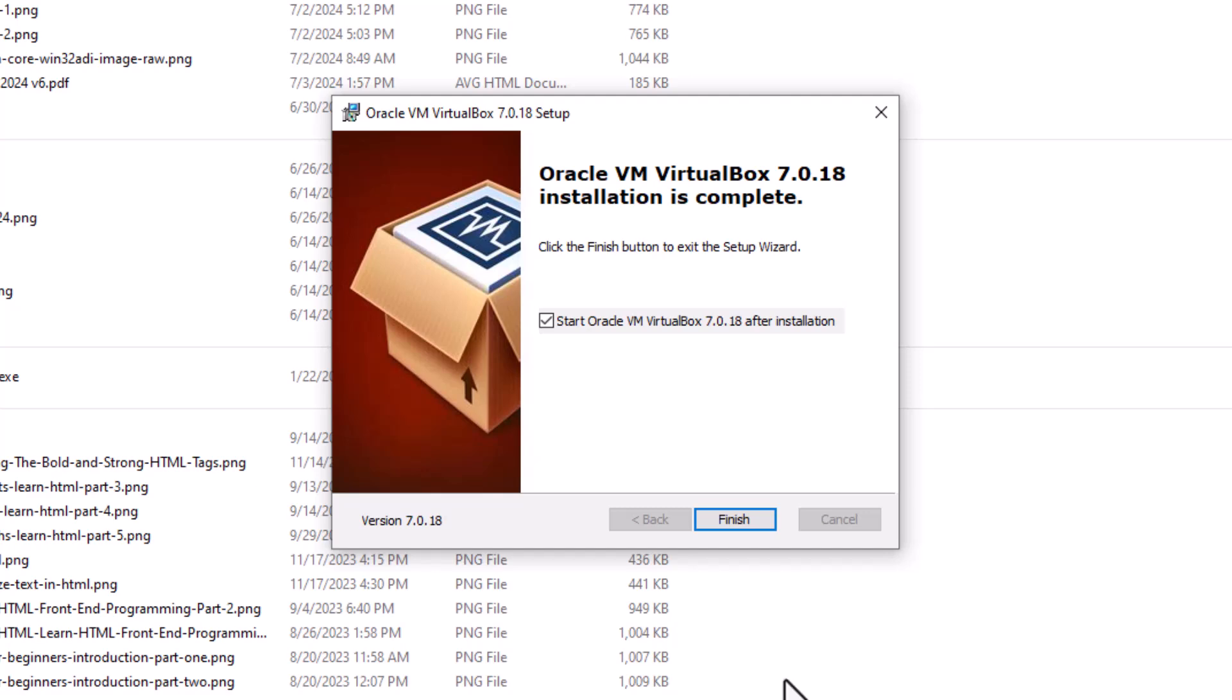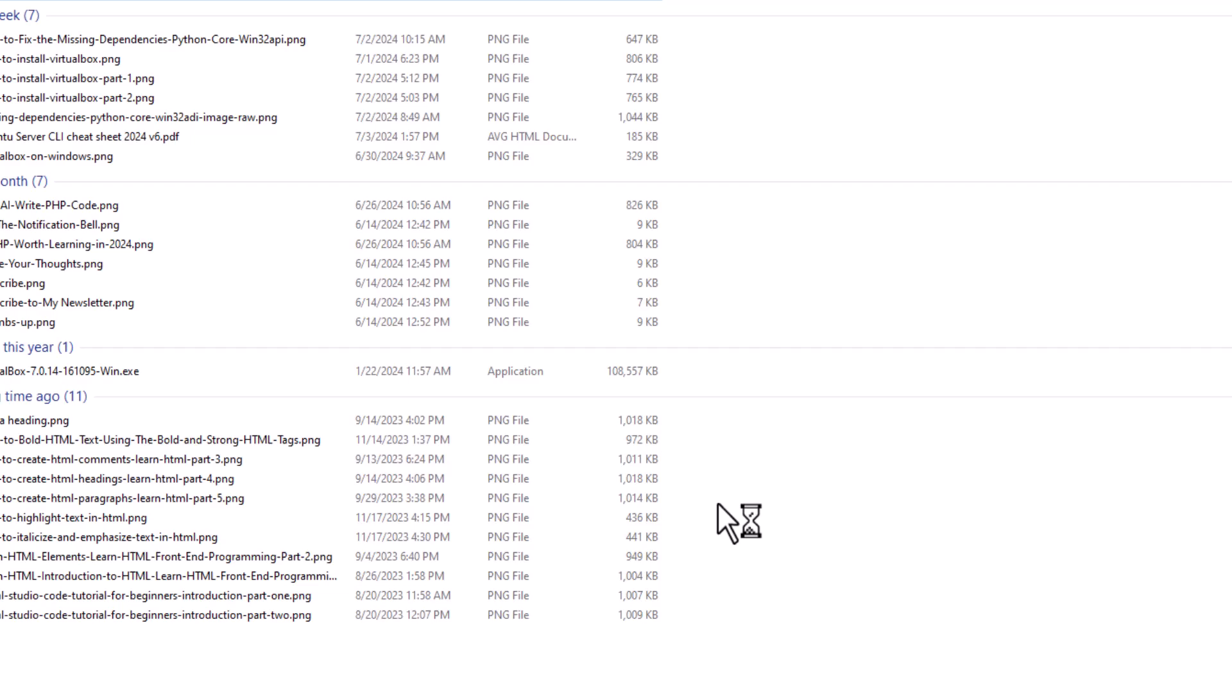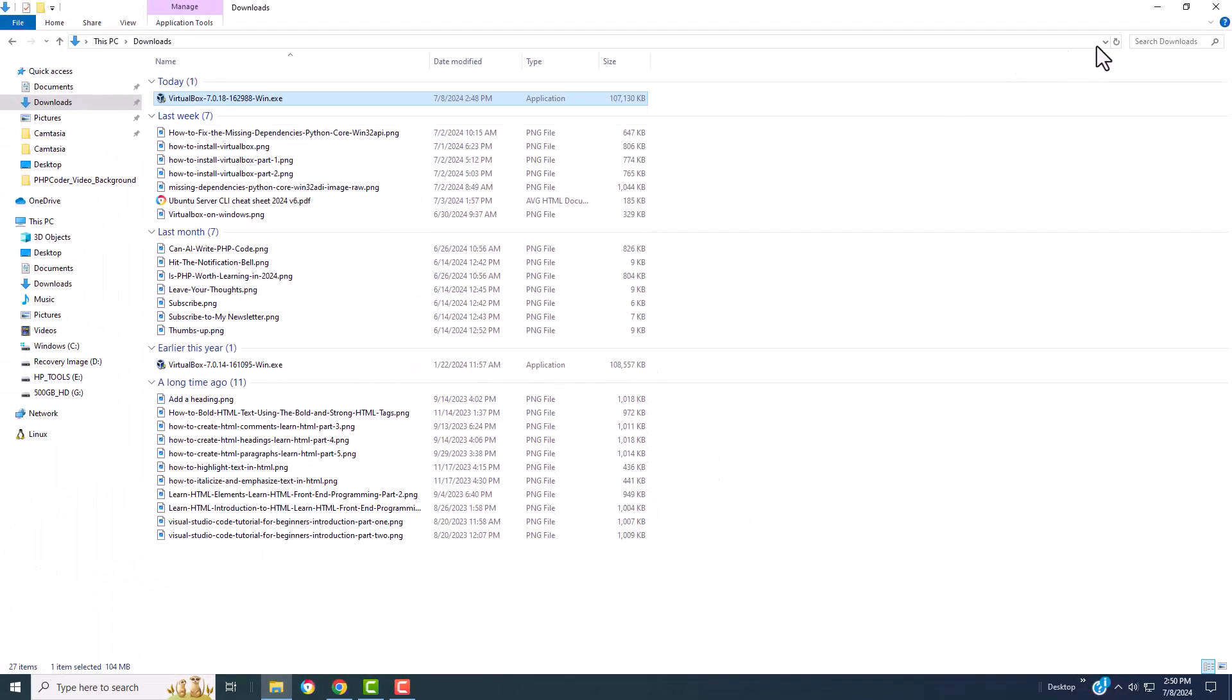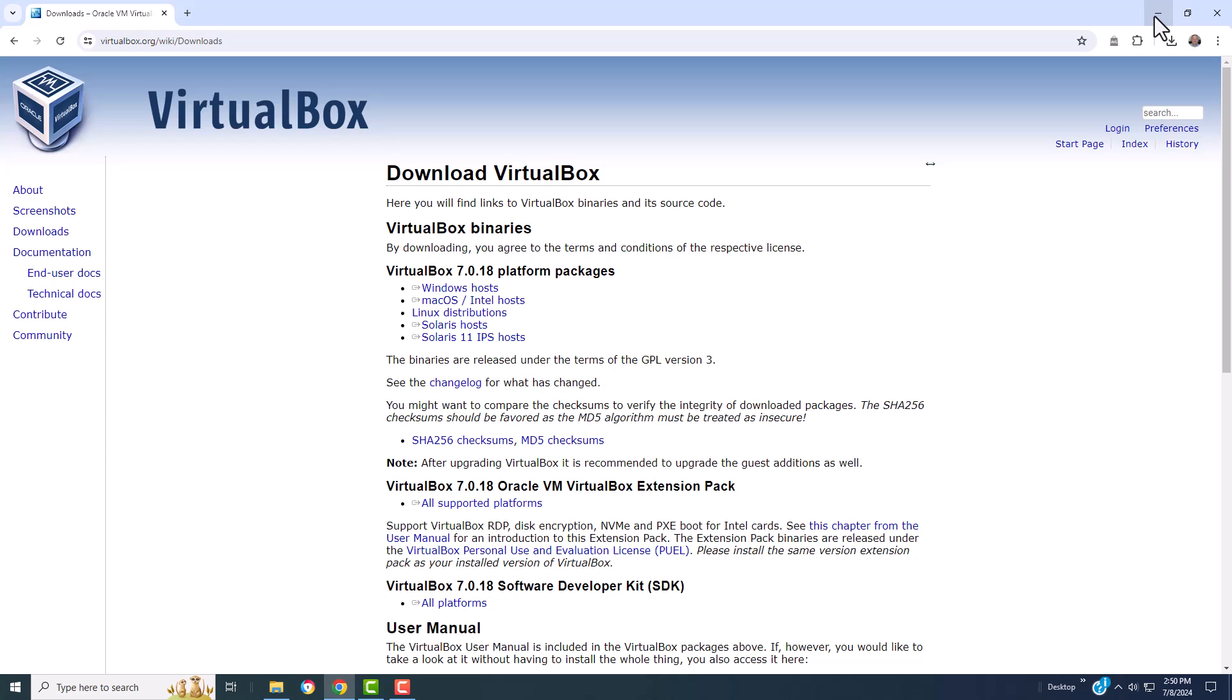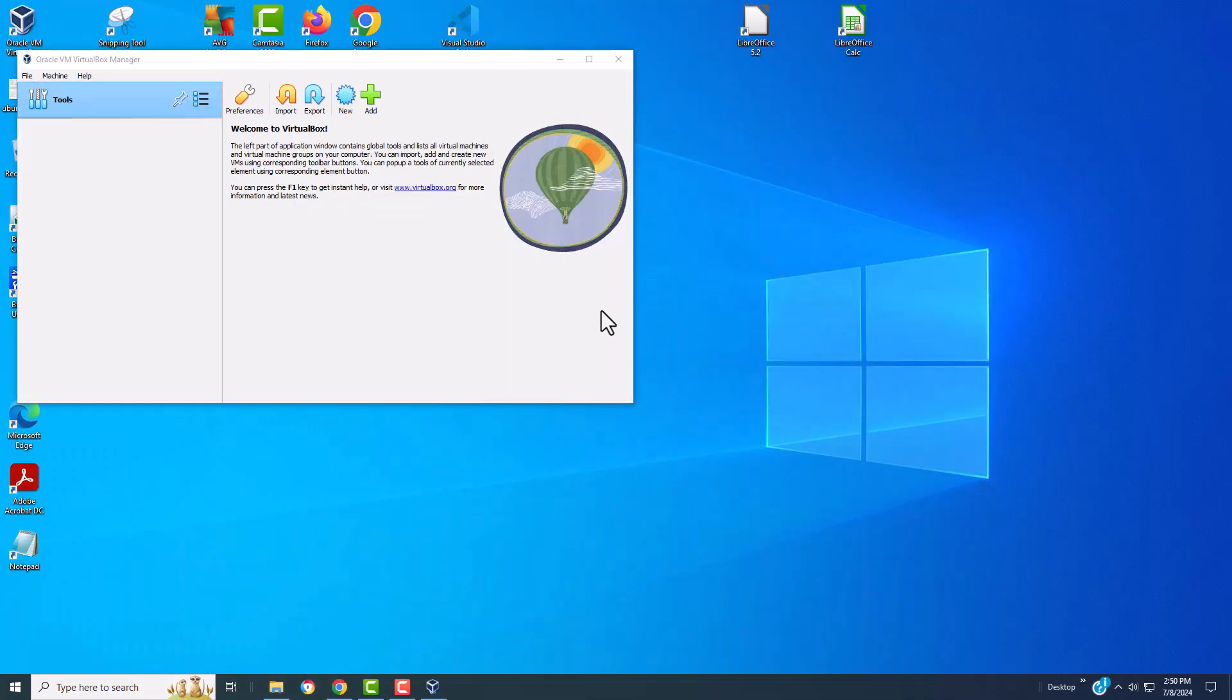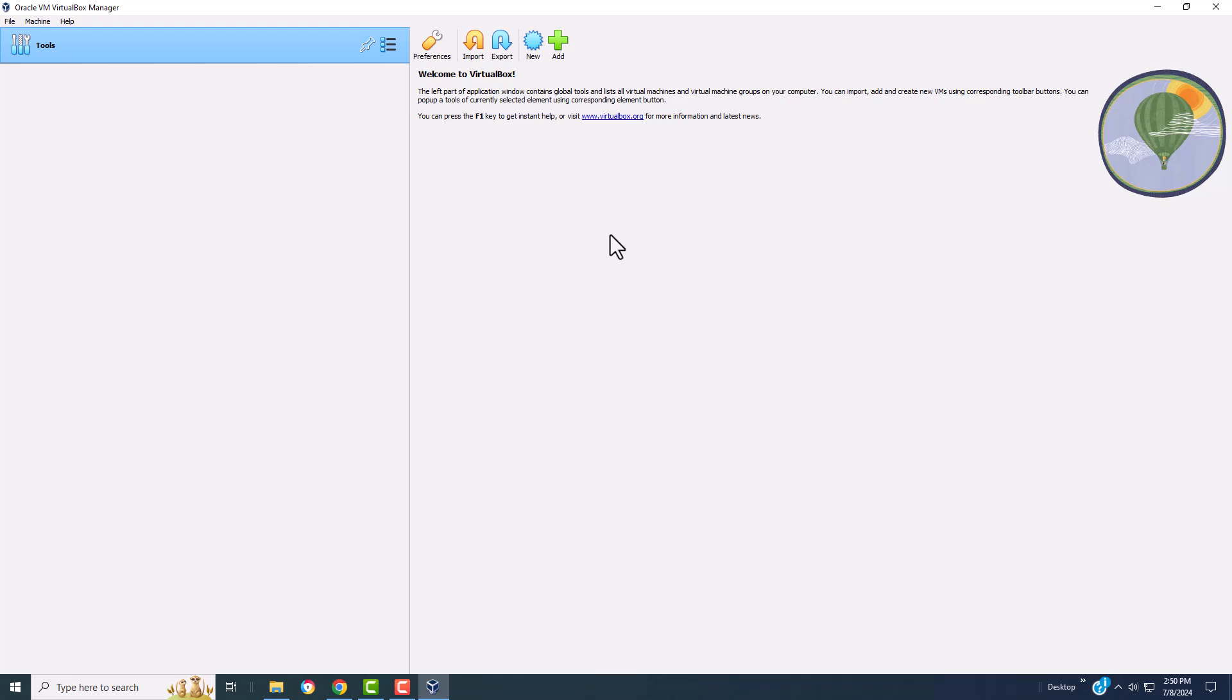Now it's completed. Let's click finish. It's probably started in the background somewhere here. There it goes. Let's give it full screen. So we have to do one more thing before we can use VirtualBox. VirtualBox has an extension pack.